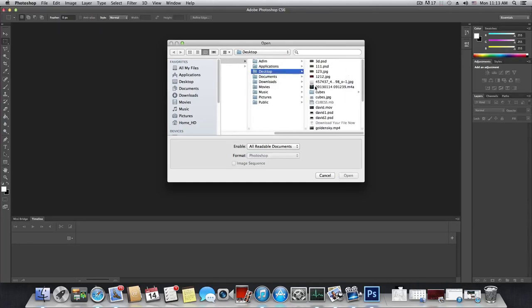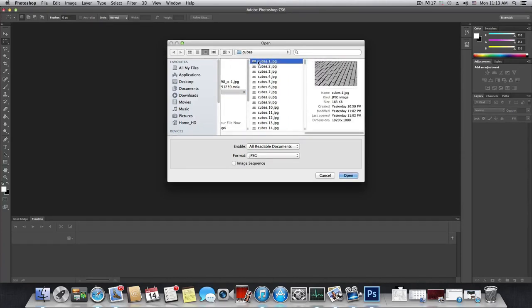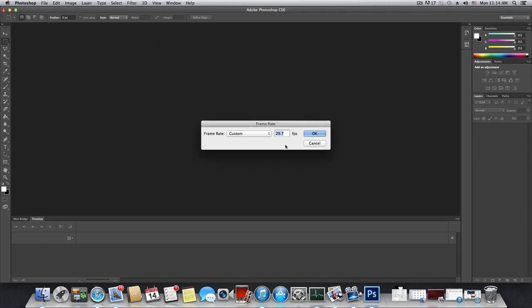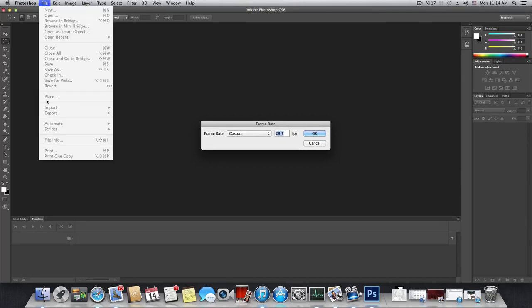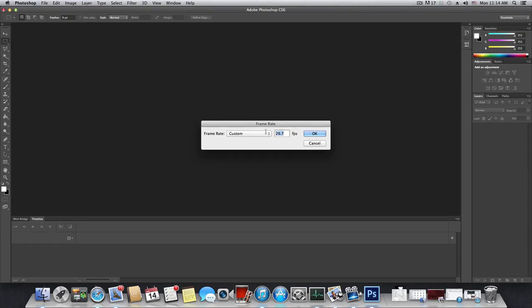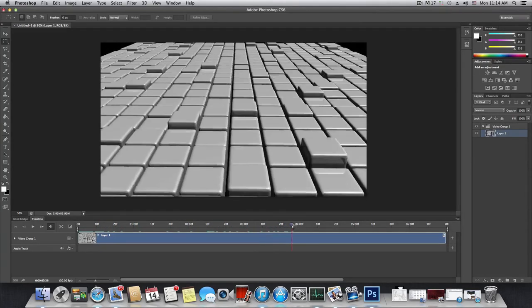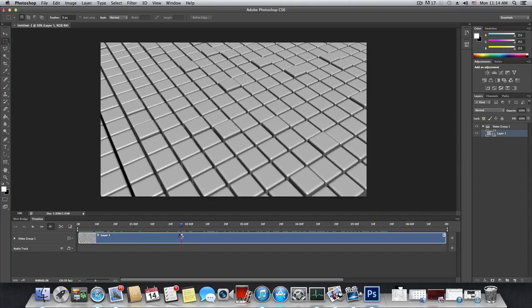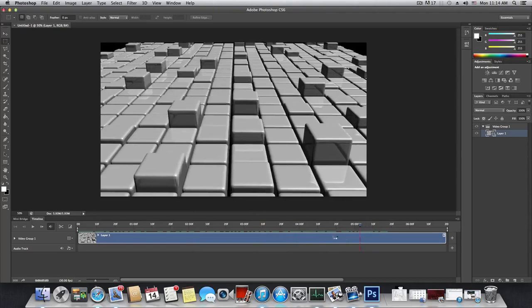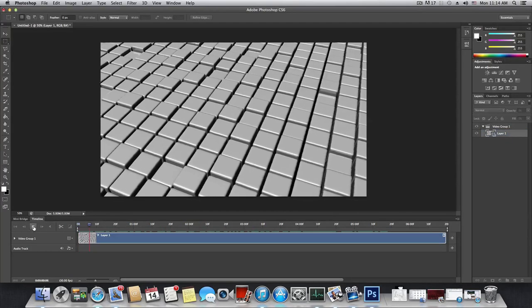Now you have the timeline with your full animation. You can scrub the timeline slider or press Play to preview your sequence — the cubes are animating in the render. The naming convention is: 'cubes' is the name, the number is the frame, and jpeg is the extension, running from 1 to 200.